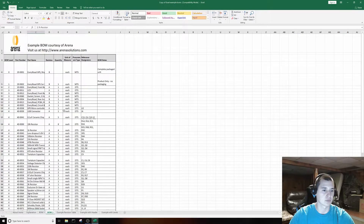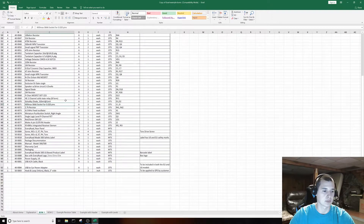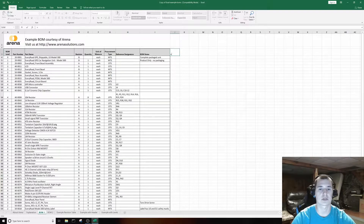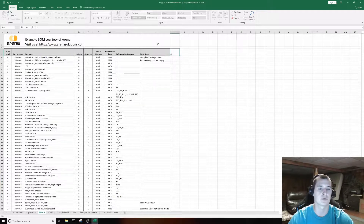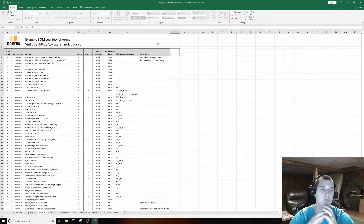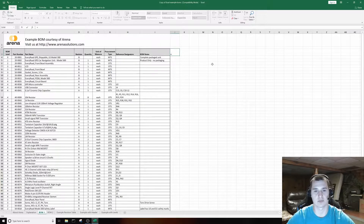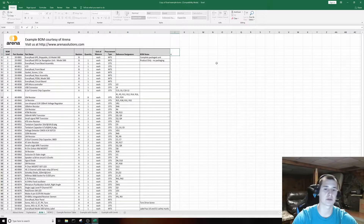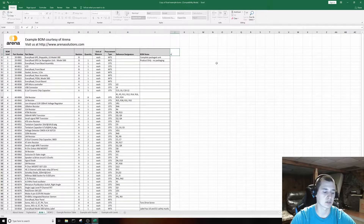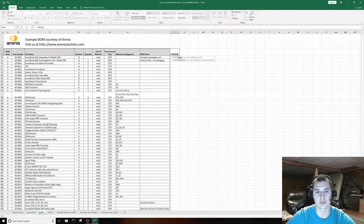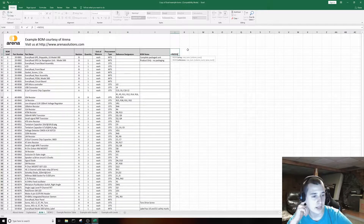If you look at them quickly they look pretty much the same. Depending on your setup, you can compare either BOM 1 to BOM 2 or vice versa, and where you start the formula will change a little bit. What you're going to do is hit the equal sign to start the formula, and then look for INDEX.